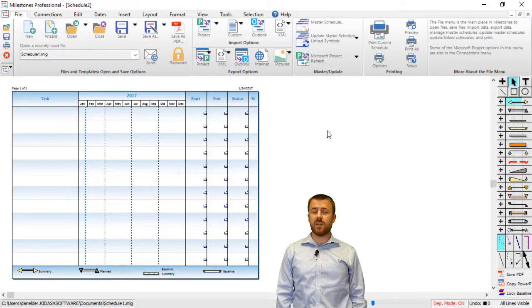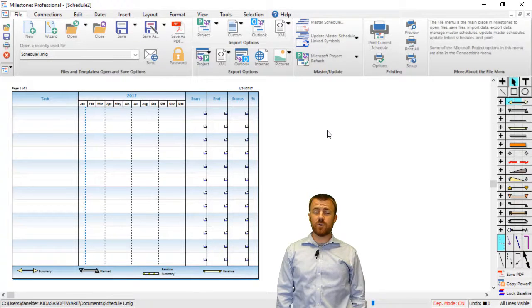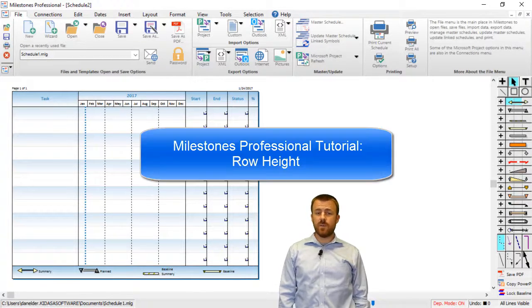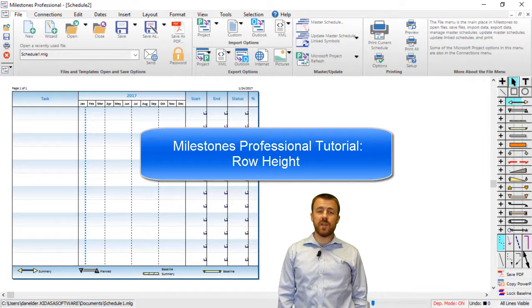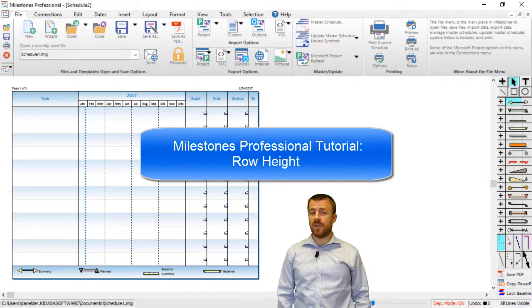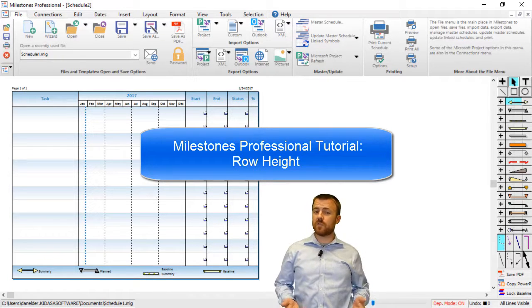Hi, I'm Dan Elder from Kirasa Software Support. Today we're going to be talking about rows per page or row height in Milestones Professional.